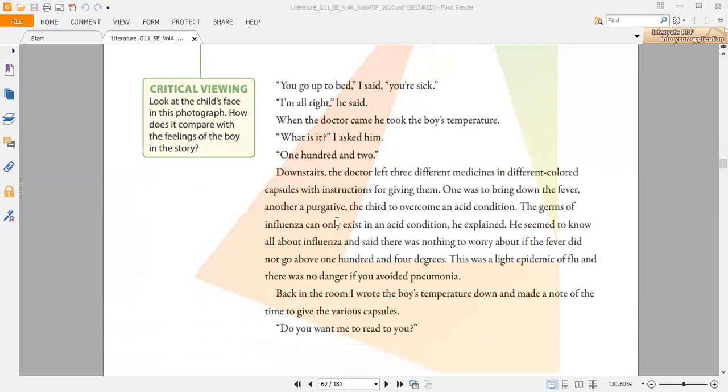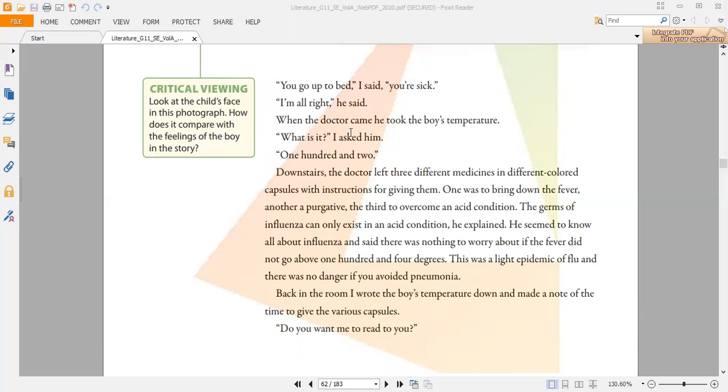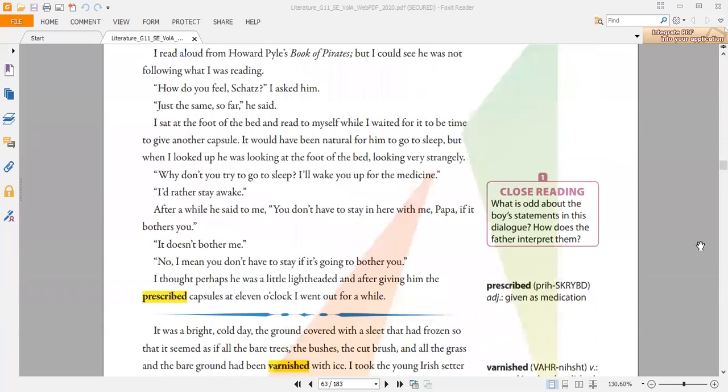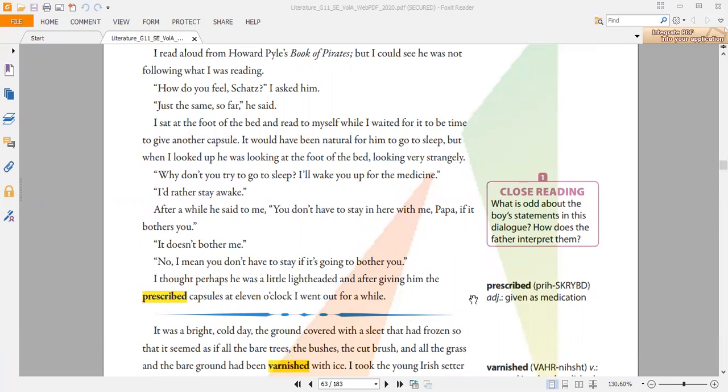Later on, there is a conversation between the father and the nine-year-old boy. Let me mention the boy's name: Scott. Scott thinks that he is very ill and that he is about to die. Here comes a very important part in the story, which is the conflict. There are two kinds of conflict: inner conflict and outer conflict.